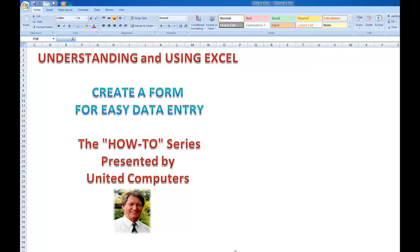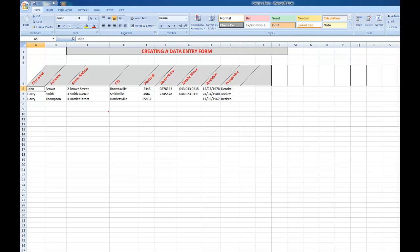Hi all, welcome to the next in the series Understanding and Using Excel. This time we'll look at how to create a form for easy data entry in larger spreadsheets. In this particular example, we're looking at eight or nine columns suitably headed with some records already entered.